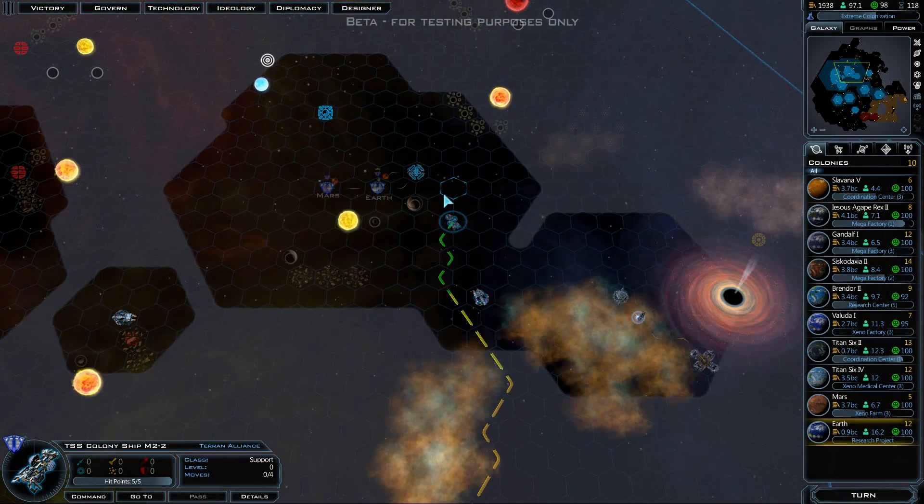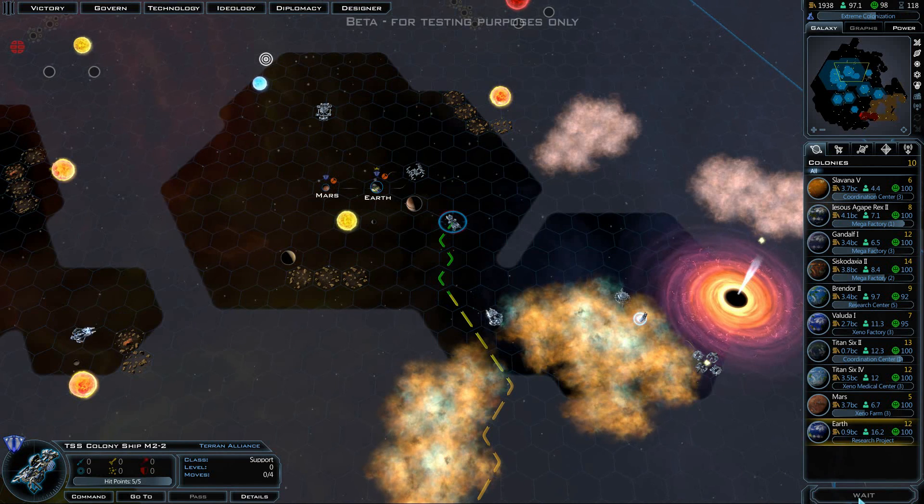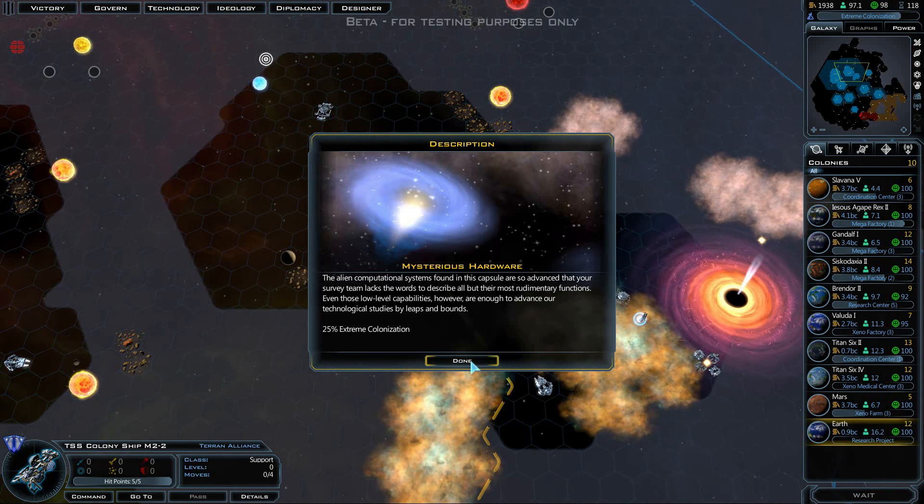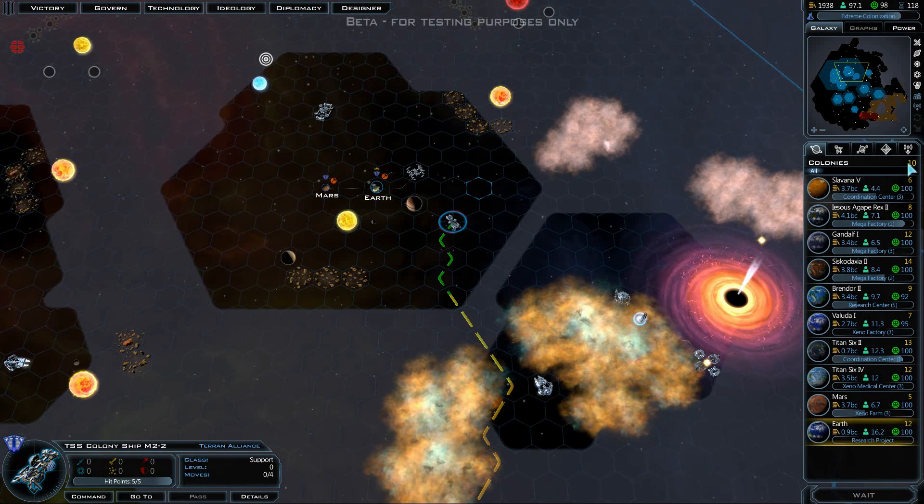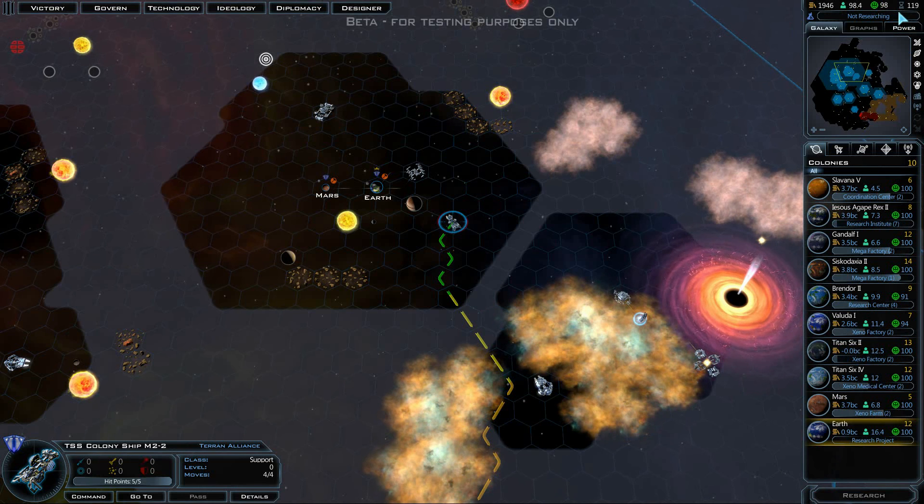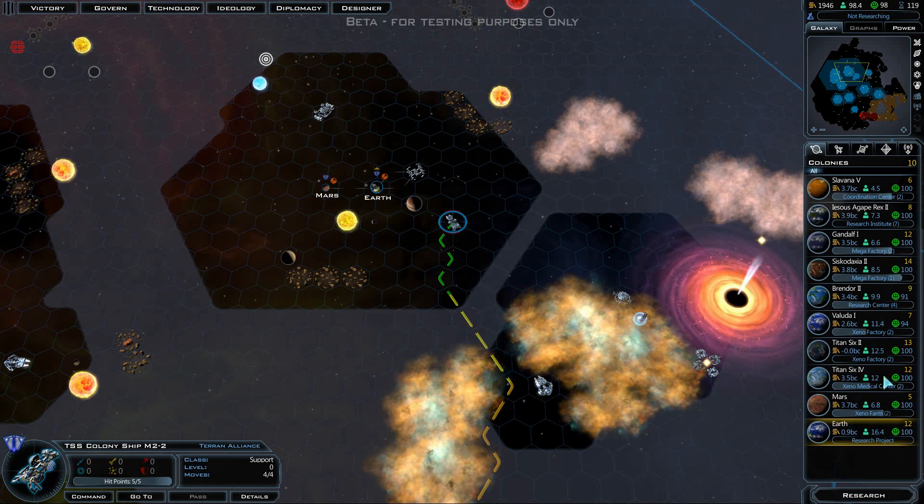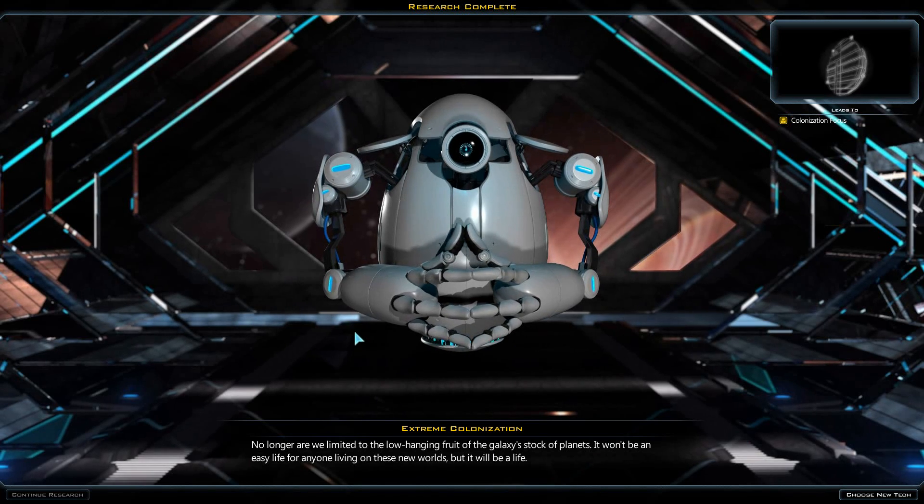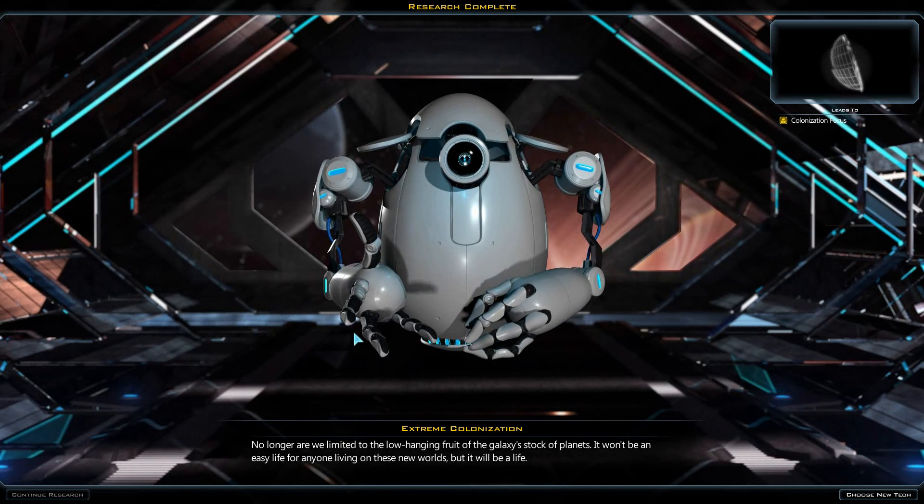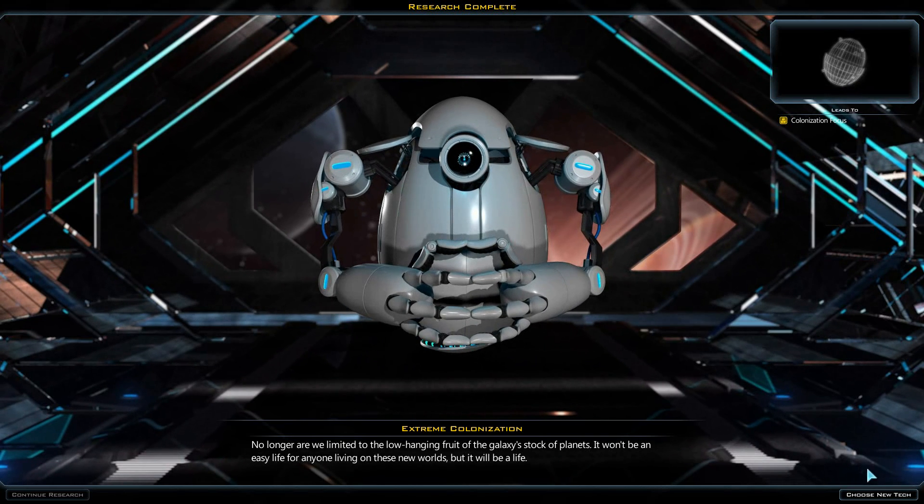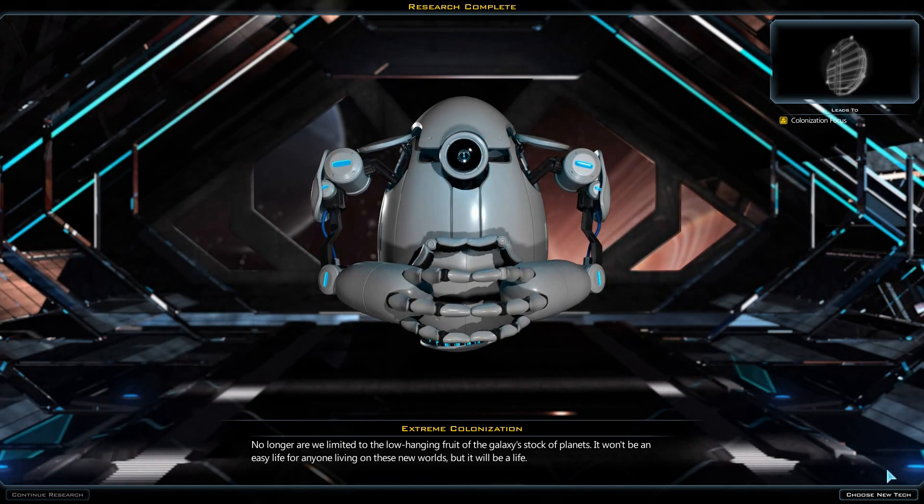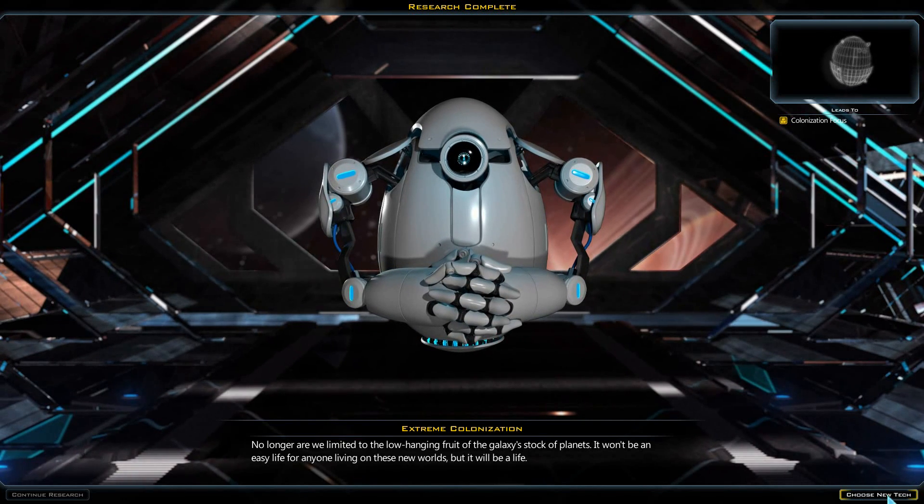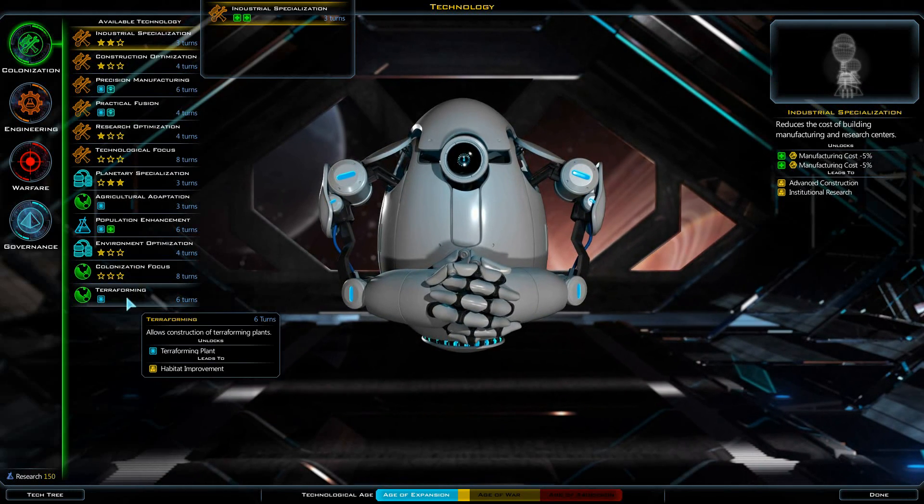Mysterious hardware, plus 25% towards extreme colonization, so we actually have that now. Extreme colonization: no longer are we limited to the low-hanging fruit of the galaxy's stock of planets. It won't be an easy life for anyone living in these new worlds, but it will be a life.